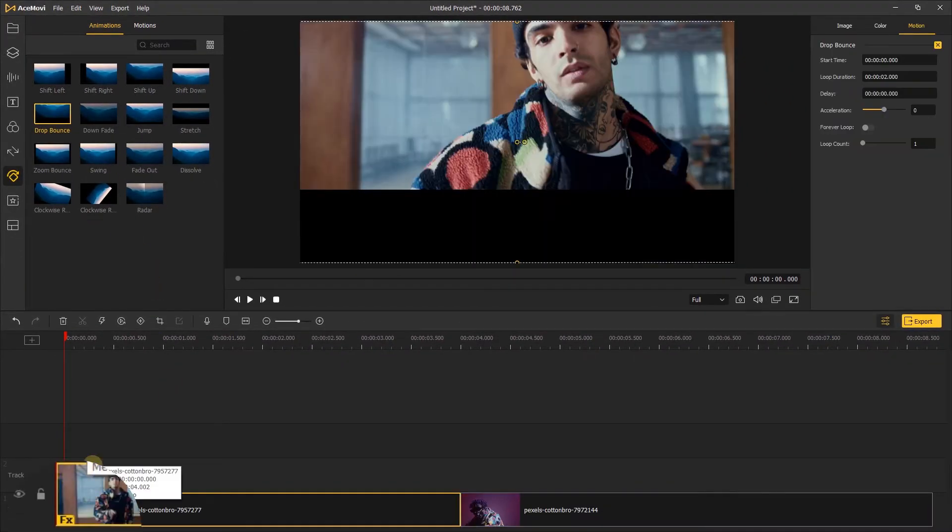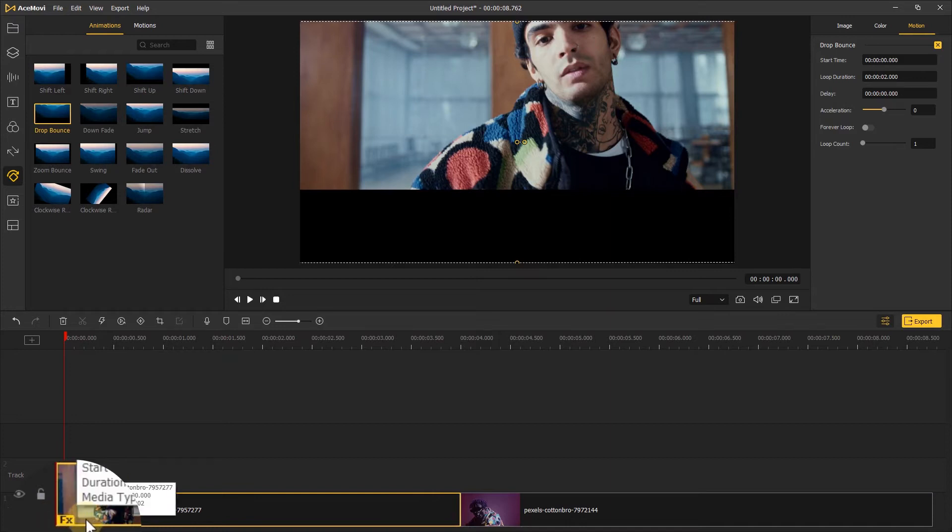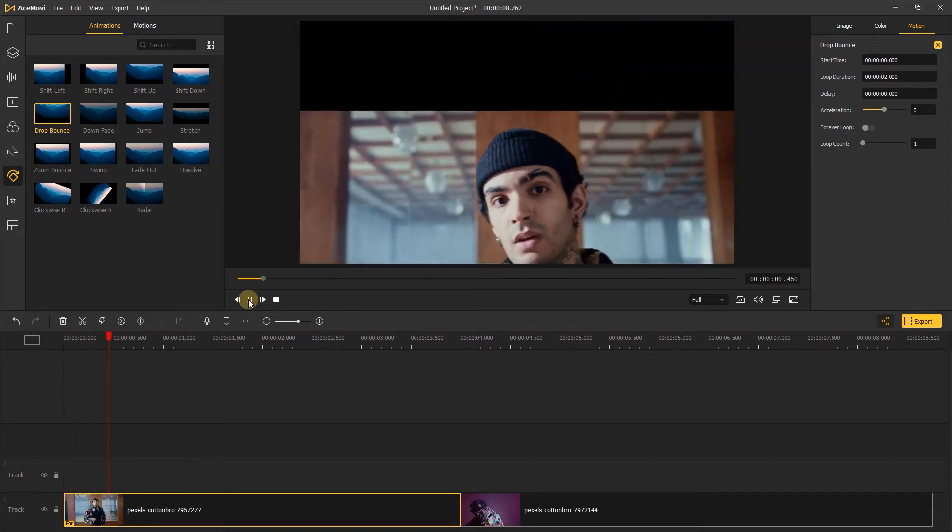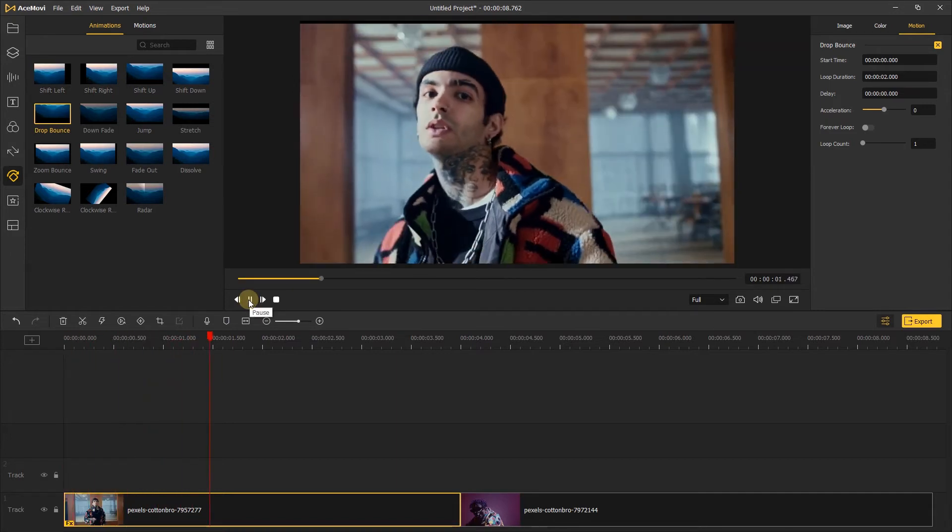When you can see the fx appear in the lower left corner, it means the animation is placed on the video successfully. We can play to check what the animation looks like.